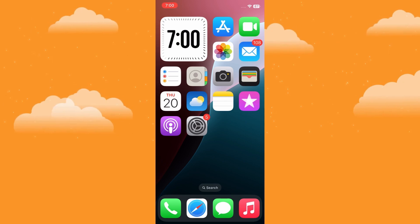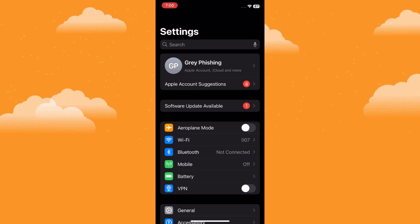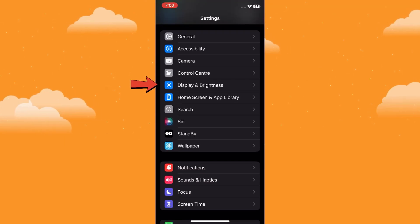First, you'll need to open the Settings app on your iPhone. Once you're in Settings, scroll down until you see Display & Brightness. Tap on it.